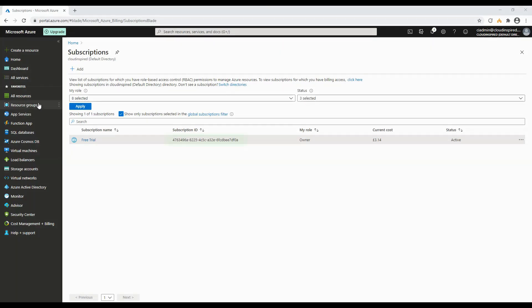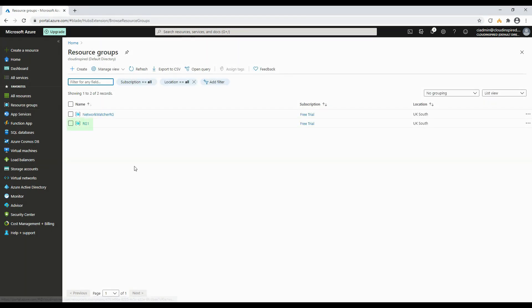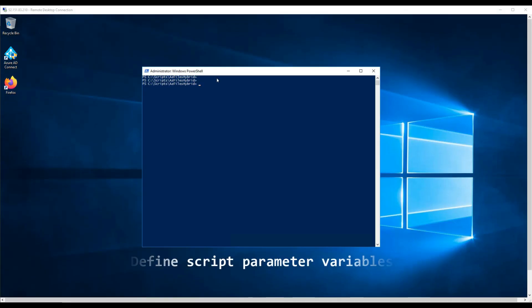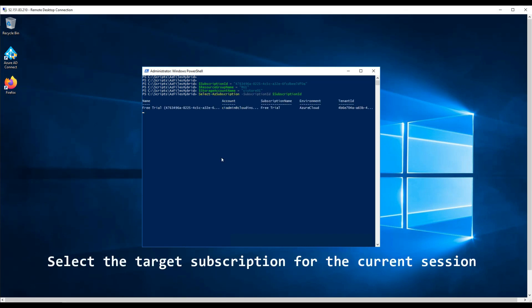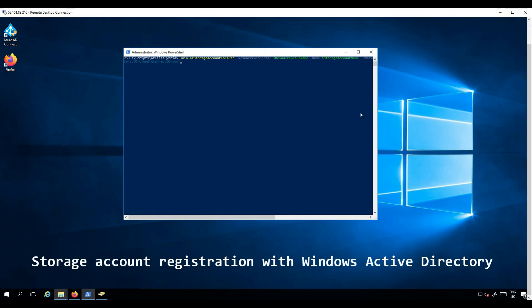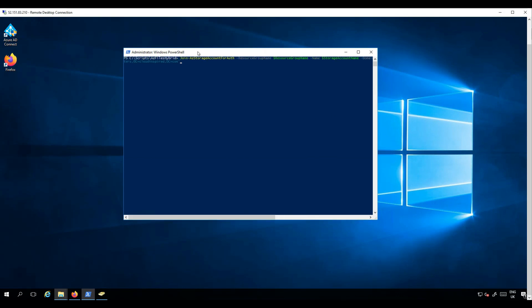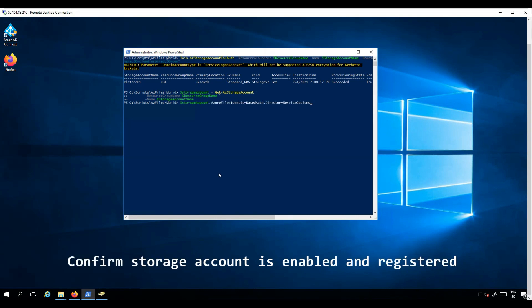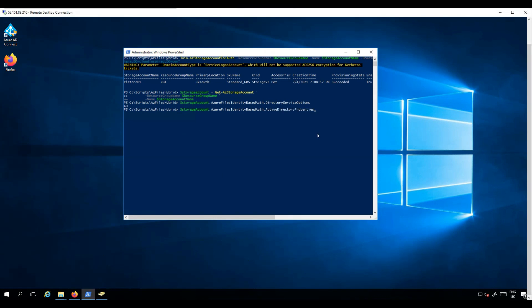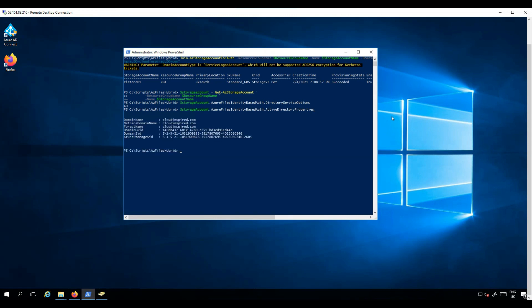We can now define our script parameters: the subscription ID, which we can copy from the portal, together with the resource group name and storage account name. We select the target subscription for the current session, then register the storage account name in the required OU. Finally, let's confirm the storage account is enabled and registered by running the last set of commands, and then check in Active Directory if our storage account name is visible.